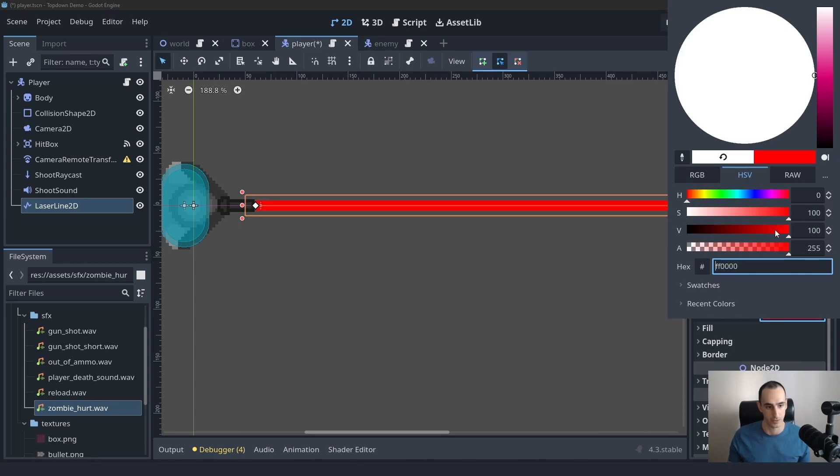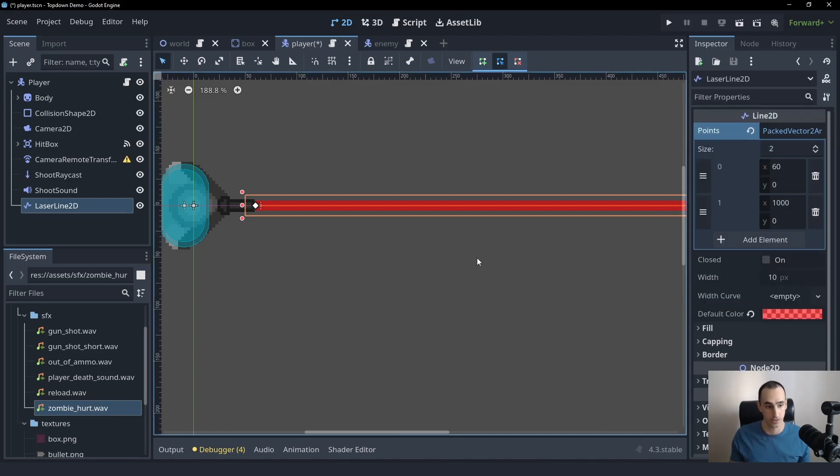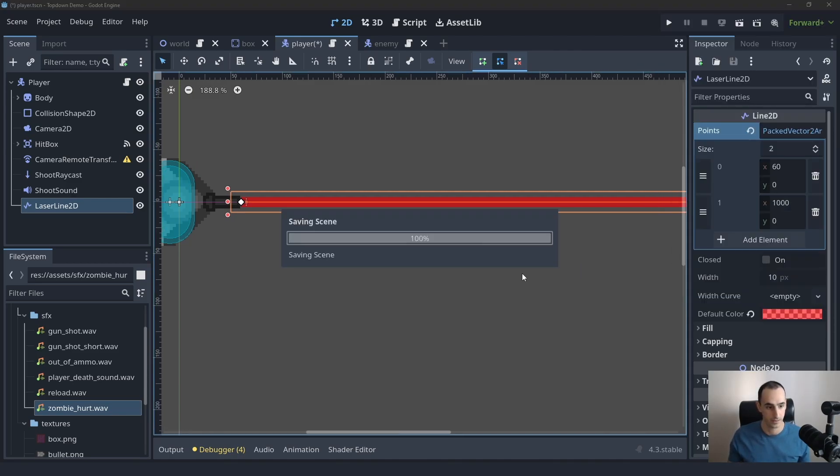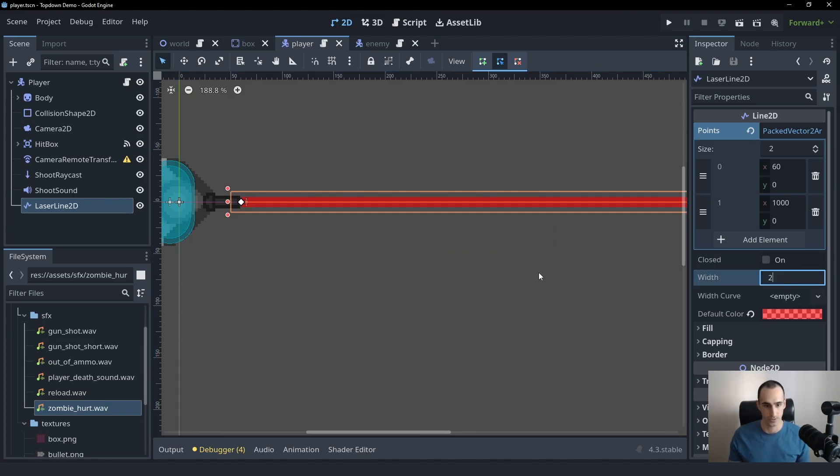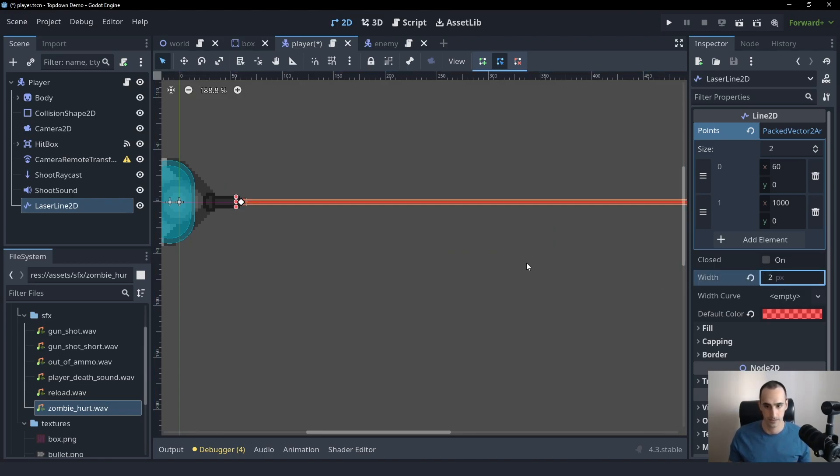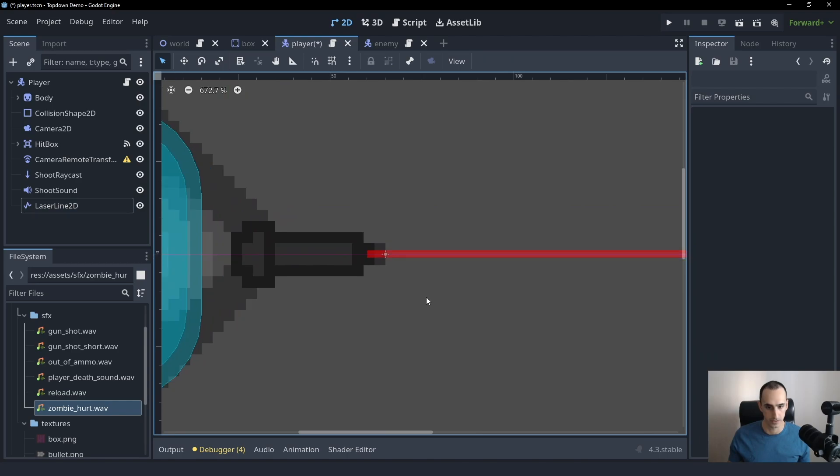And I'm also going to decrease the alpha so that it's a little bit transparent, which I think is going to look good. And then we can also change the width to be something like two. That should be good looking enough.